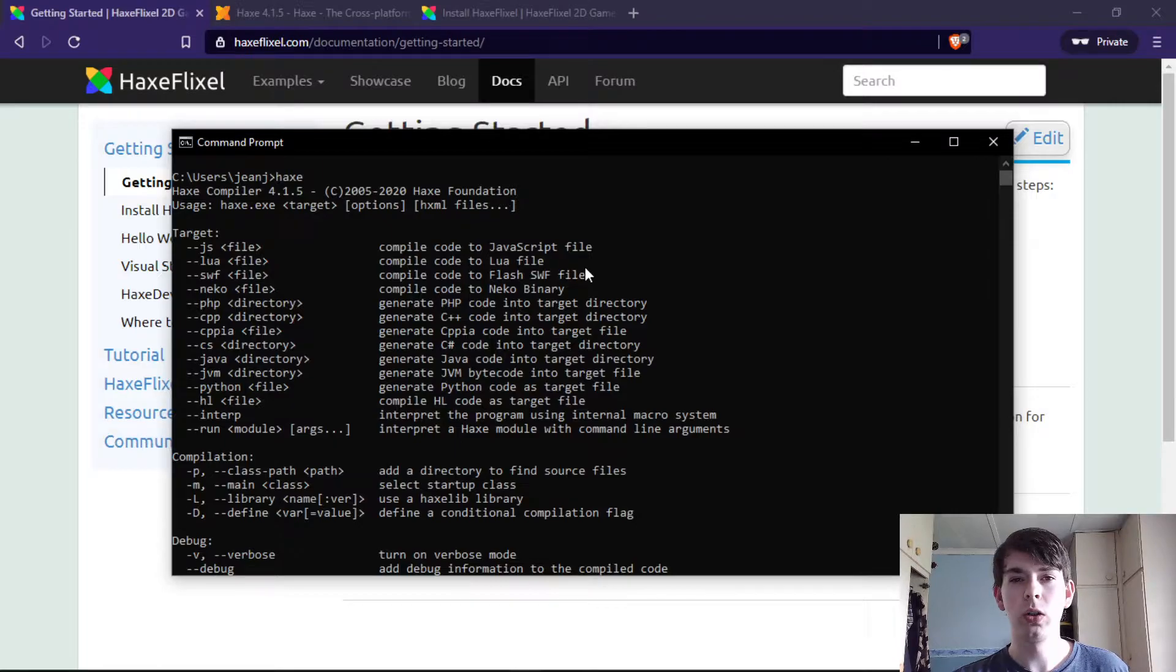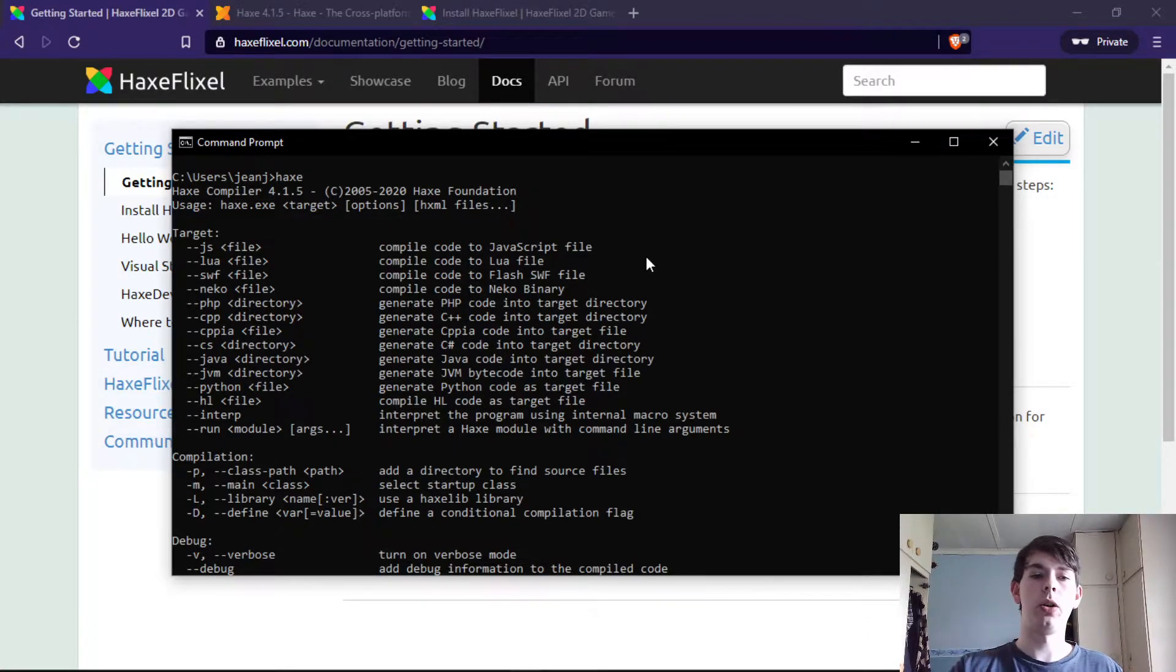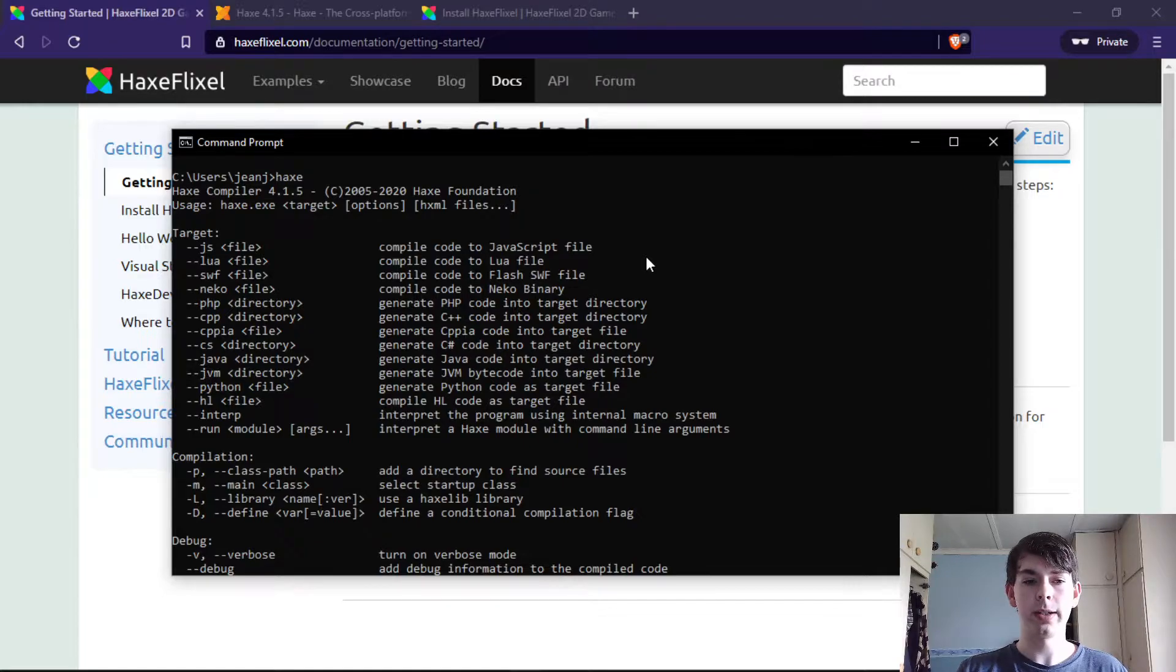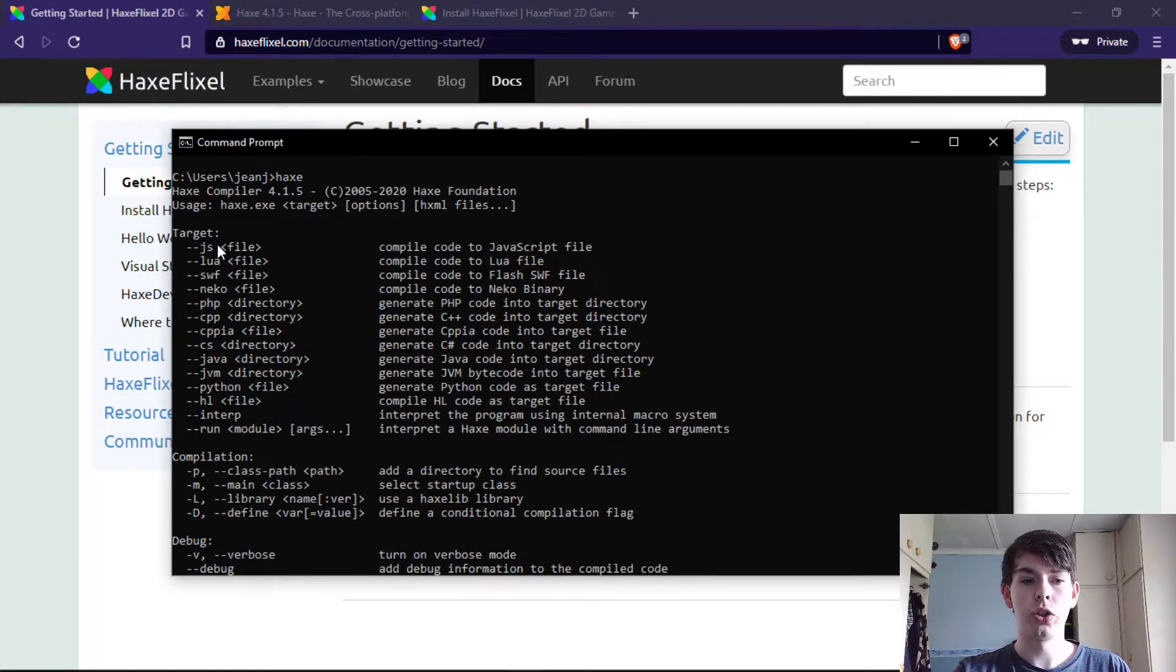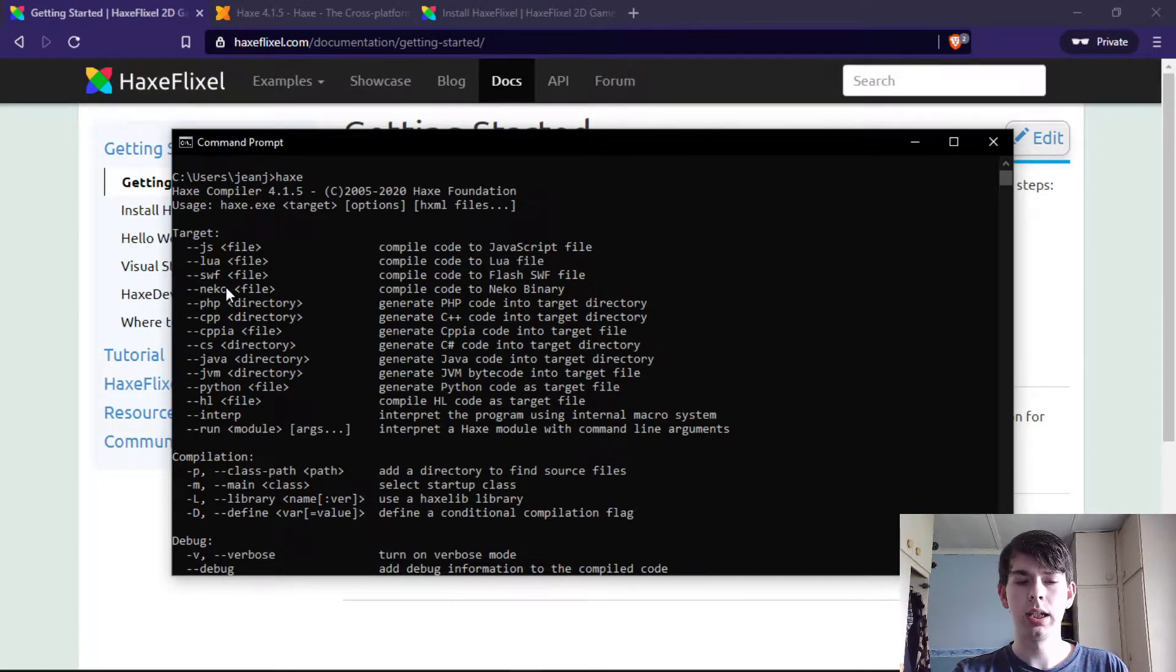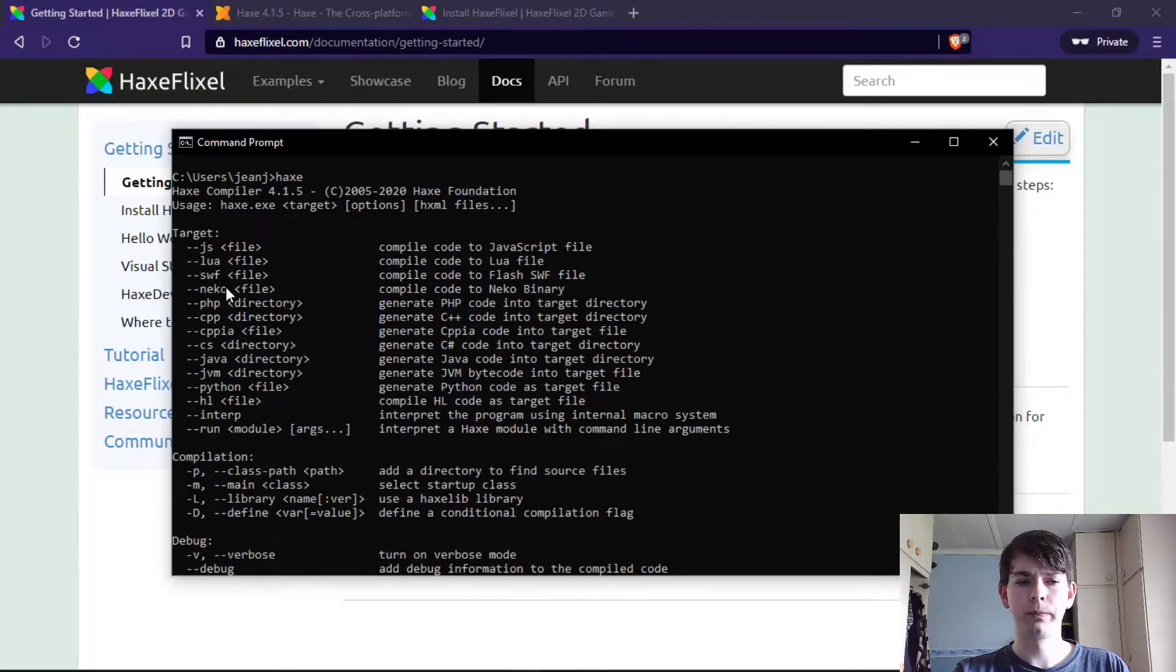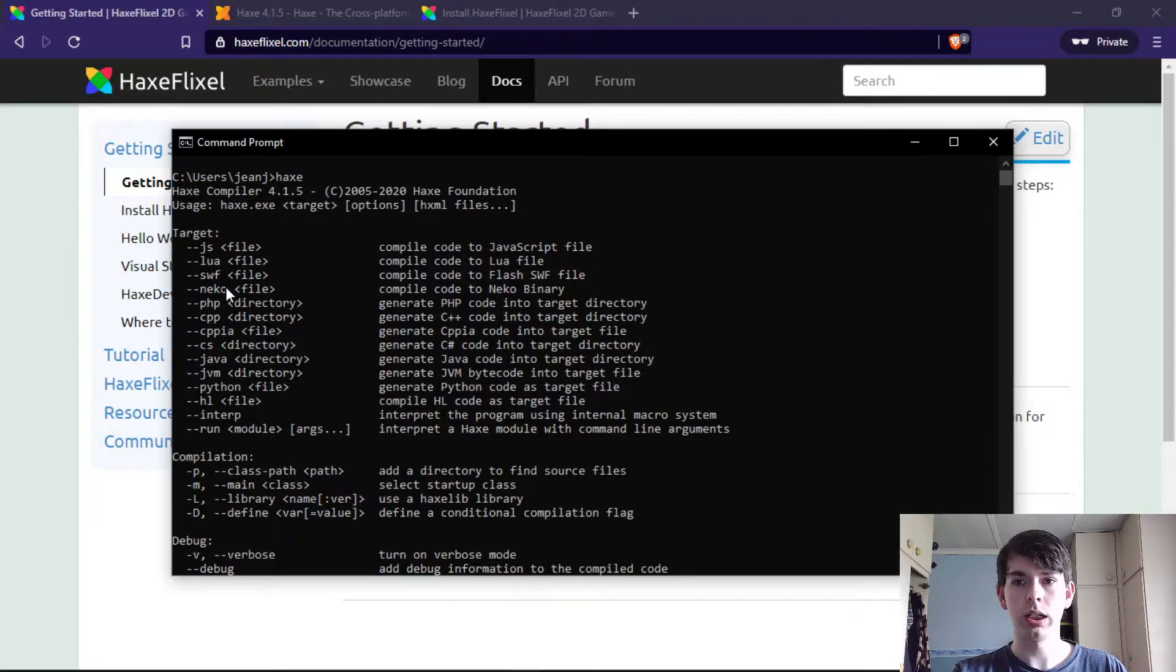After you have that installed, you can open your command prompt or terminal depending on your operating system and just type Haxe. If you see a screen like that, then you know it should be working. One really awesome thing about Haxe is it cross-compiles to other programming languages. You can compile to JavaScript, Lua, Flash files...